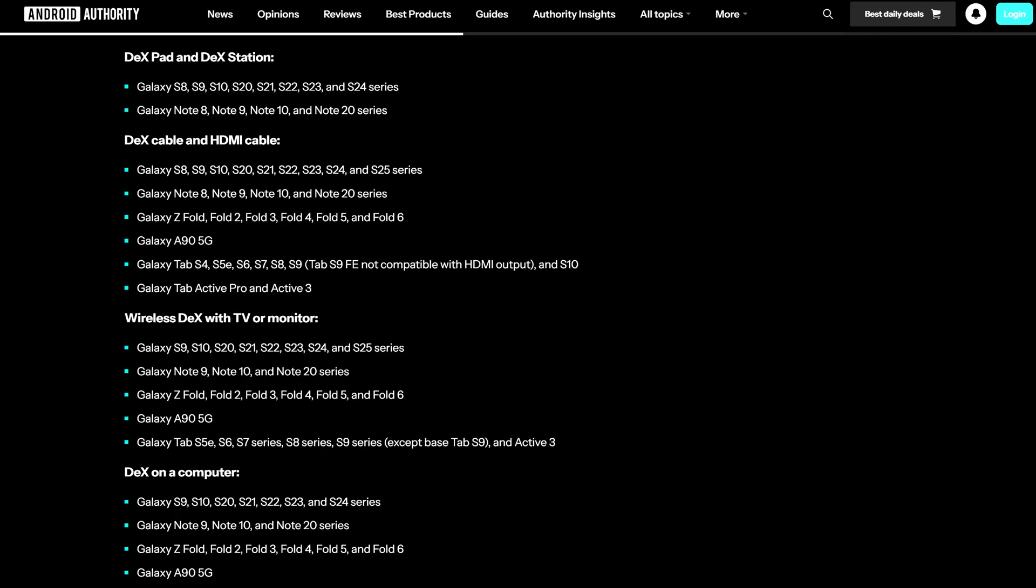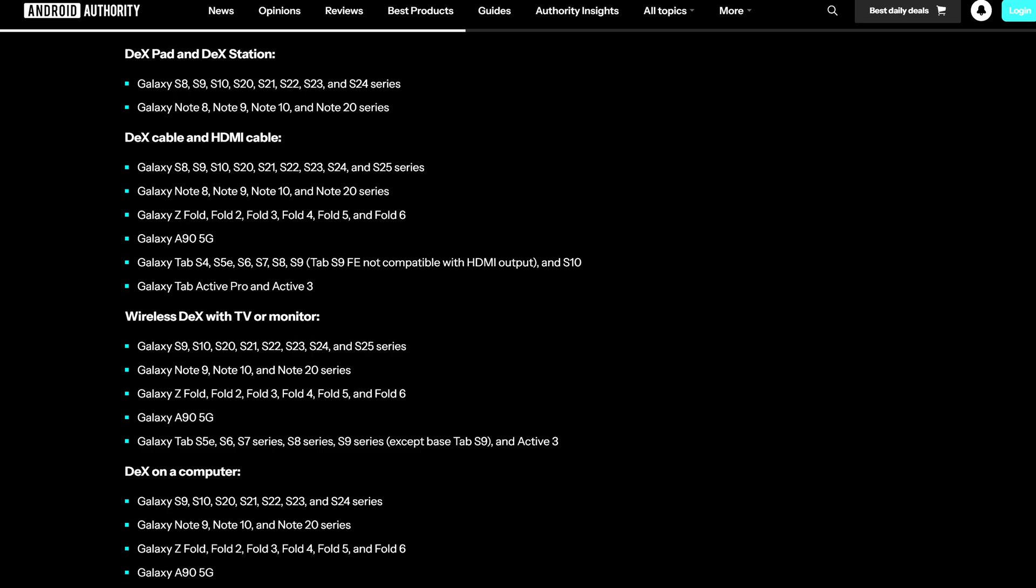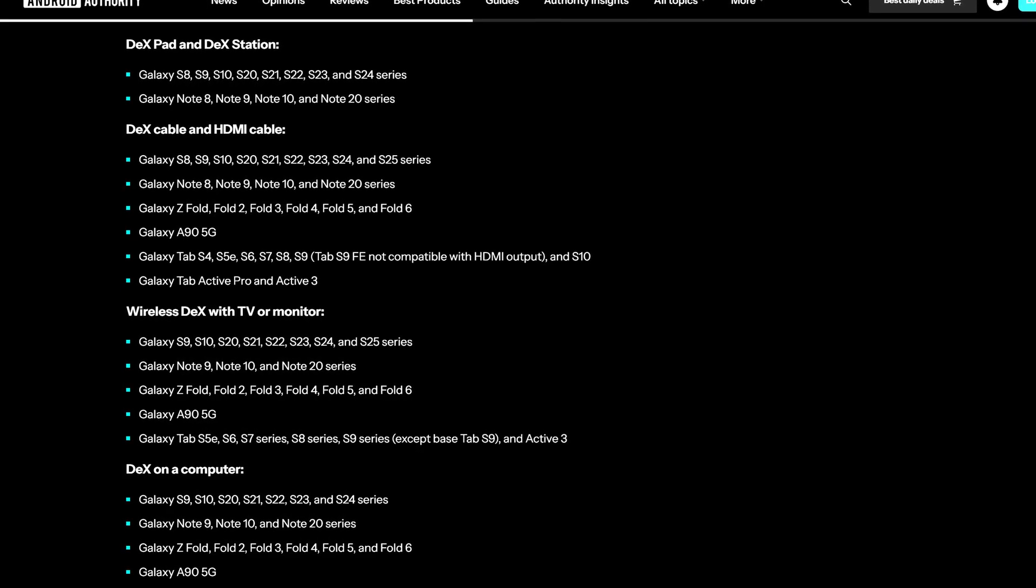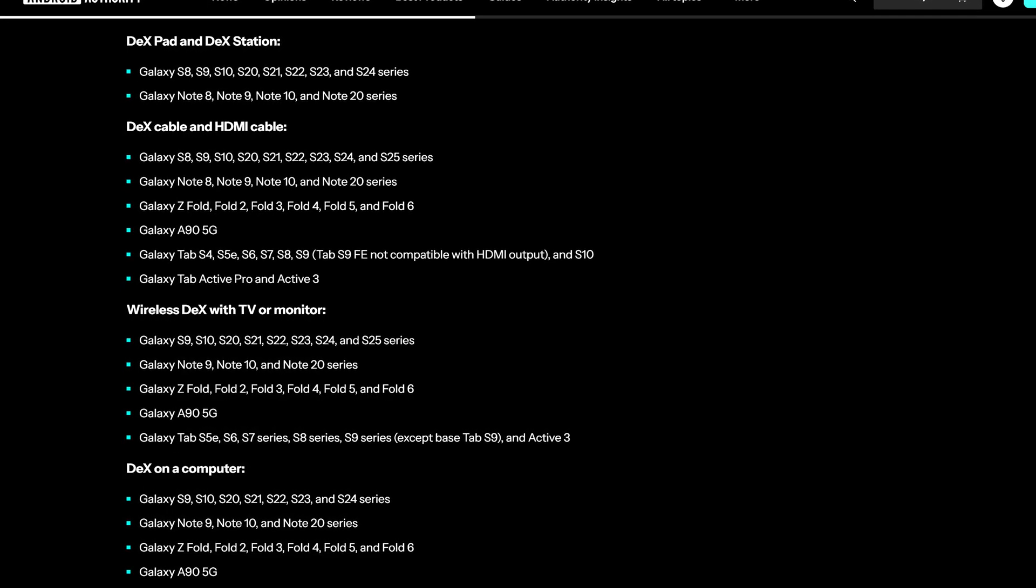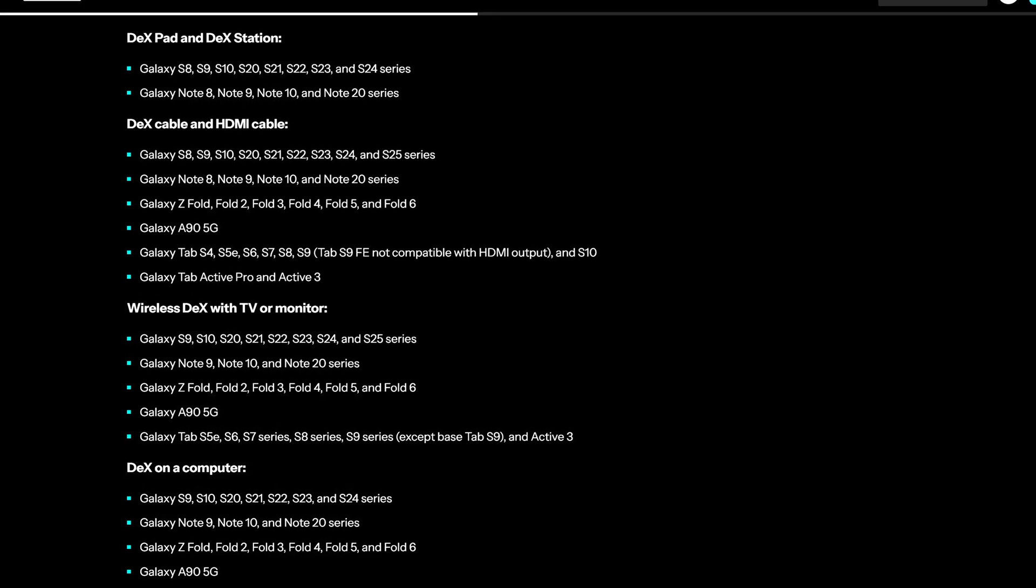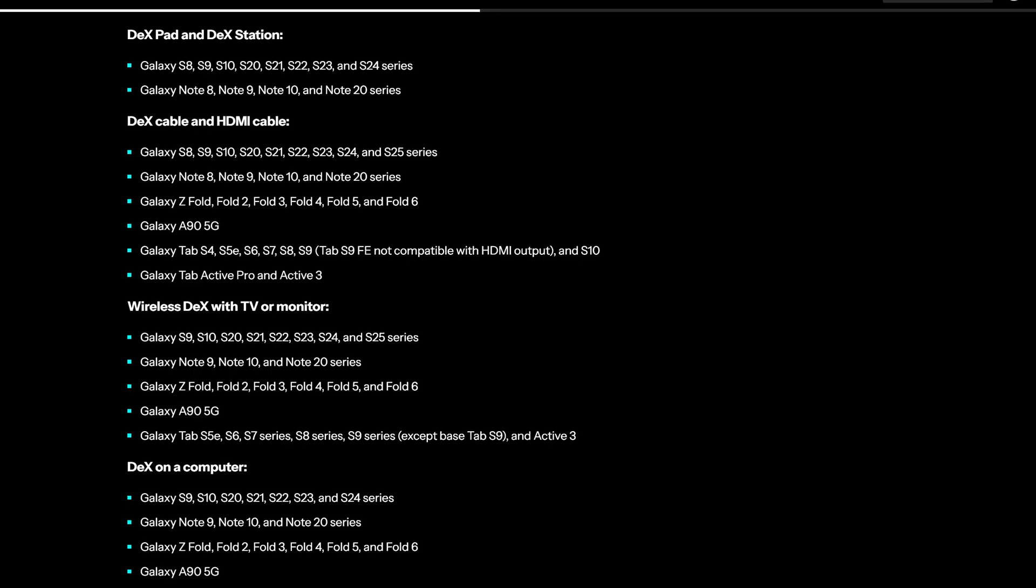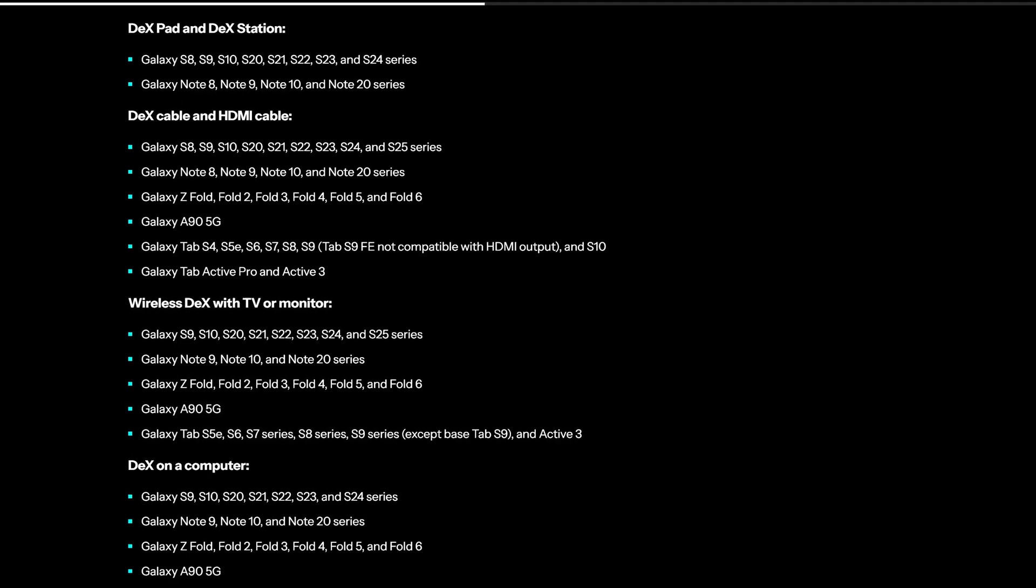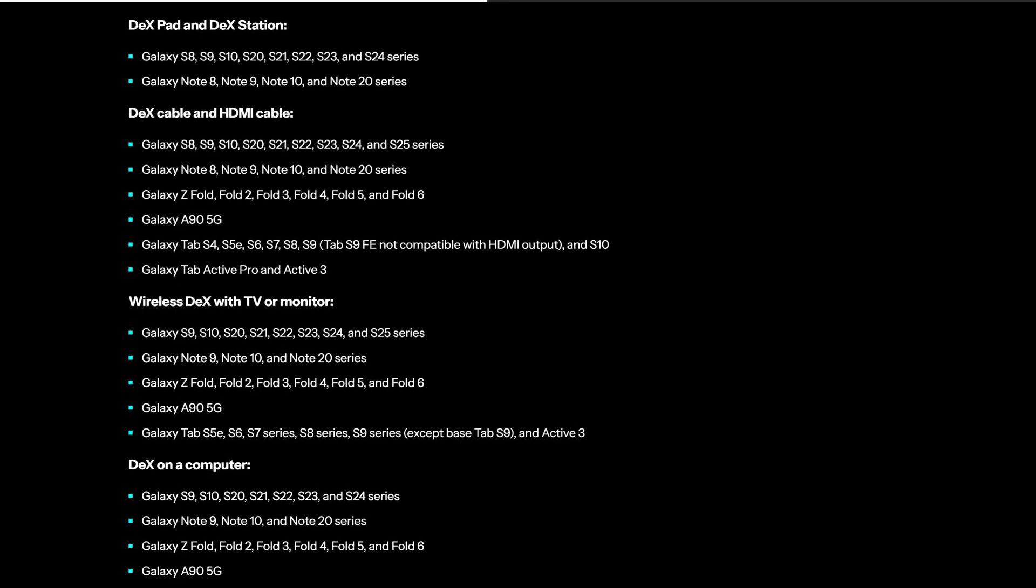And setting it up is also very simple, though how you do it depends exactly on what device you have. While most Samsung devices support Samsung DeX, including both smartphones and tablets, some only support it via wire while others have full wireless DeX support.